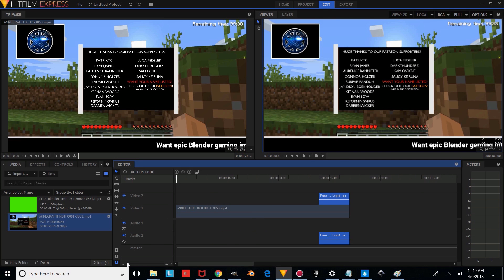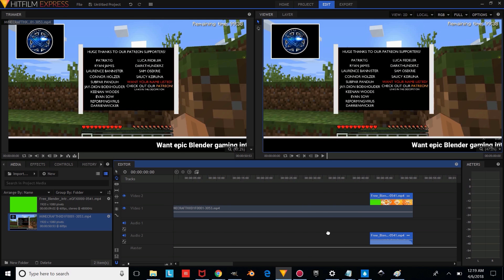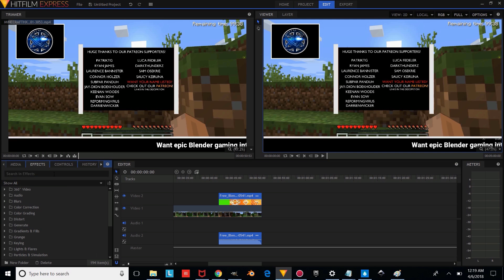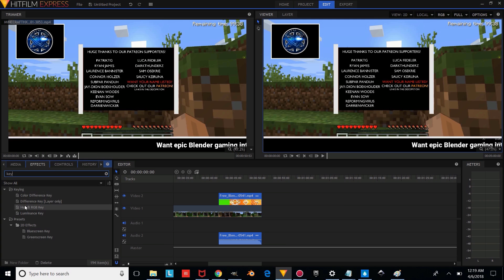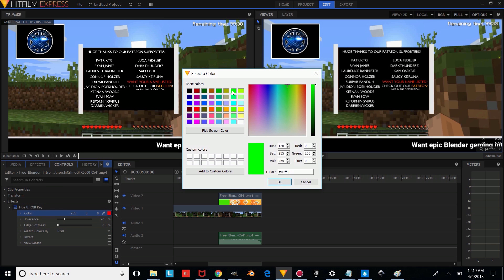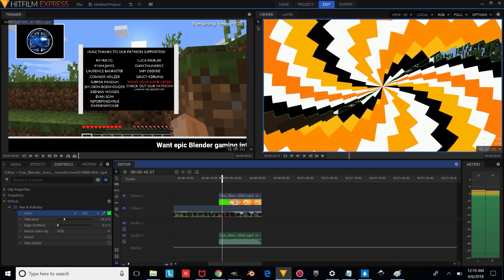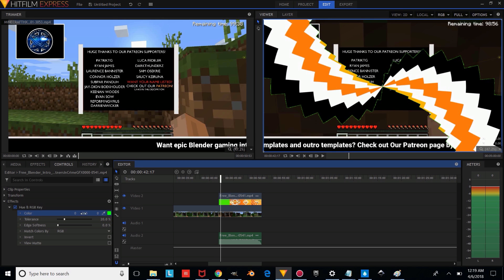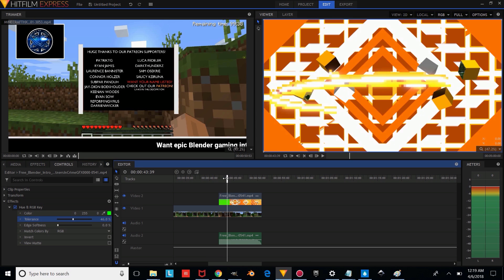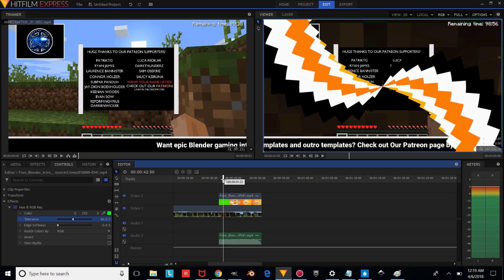Zoom in a bit and use the middle mouse button to drag through the timeline. Make sure you have your intro selected, then go to Effects and type Key. Apply the Hue RGB Key effect. Change the Hue to RGB and make the color green, then press OK. Drag through the timeline to see how it looks. It may need a little adjustment — change the tolerance to something a little higher until you can't see those green edges. As you can see, we have our intro overlaying over our gameplay video.